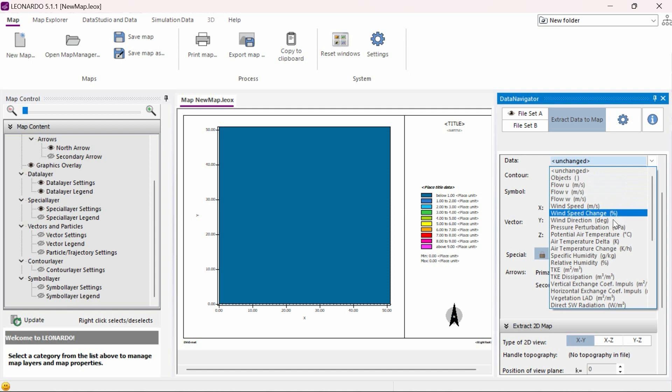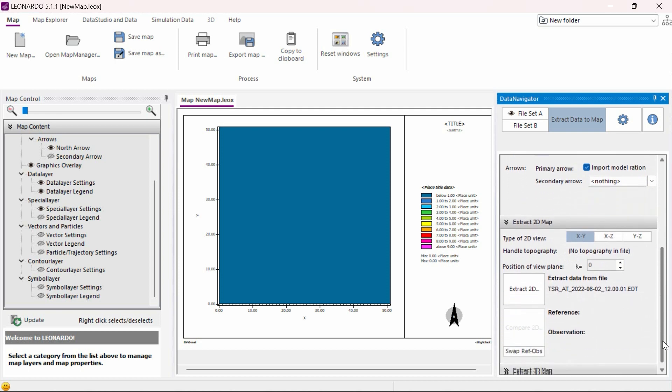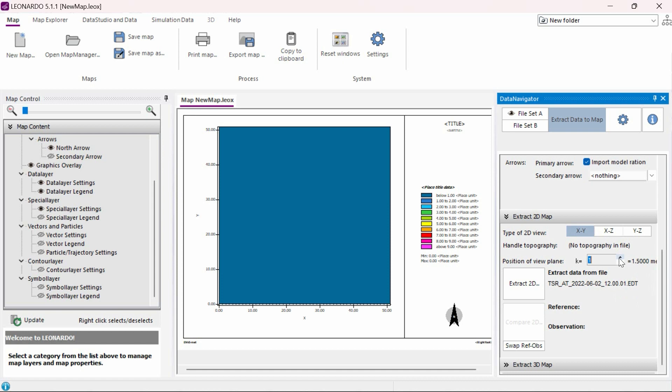We need to select which data should be displayed under the data drop-down menu. In this case, air temperature. We also need to adjust our k-value, which determines the height of the temperature data that will be displayed. The k-value refers to which grid cell plane should be displayed, with the k-value of 1 being the first and the lowest z grid cell. We can easily see the height displayed to the right for each k-value we enter.